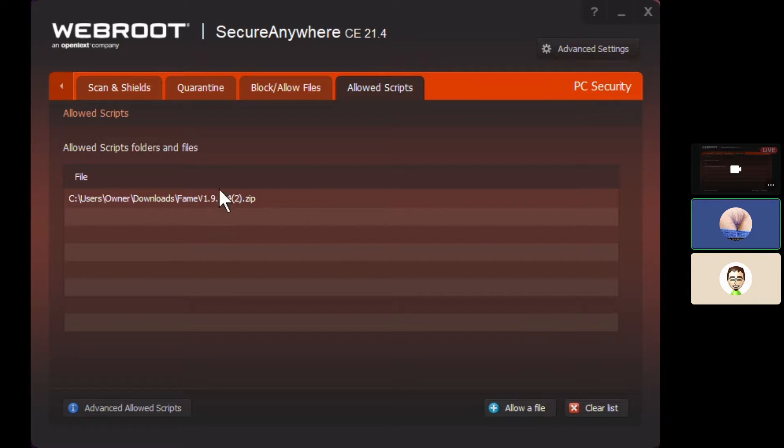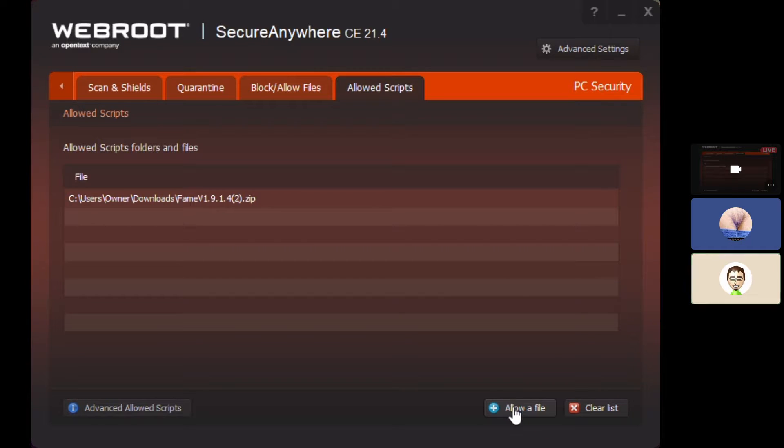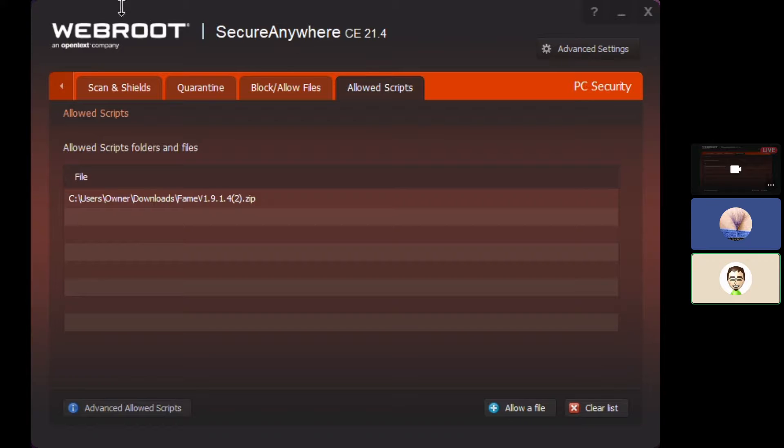Well, I have this file here, so if I hit allow file, it should... Well, that's the zip file. That's probably why it's not running. You've got to extract the stuff from the zip file.